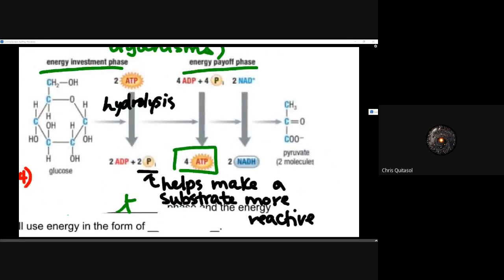This is where we're looking at dividing things into the energy investment and the energy payoff phase. I've always tried to harken back to the idea that we are going to have to spend money to make money — this is no different. When we think about how much energy we need to put into that reaction versus how much energy we get out of it, this is where we start to see that delta G is going to be a total net sum of all the reactions, not just one step at a time.